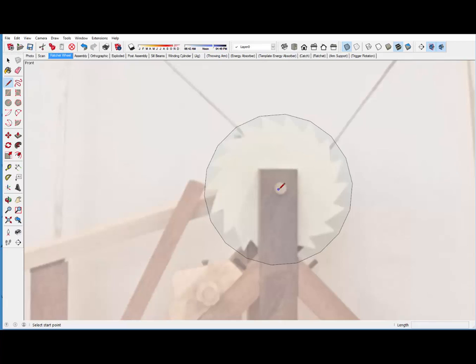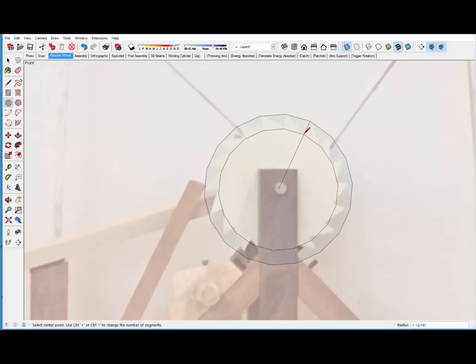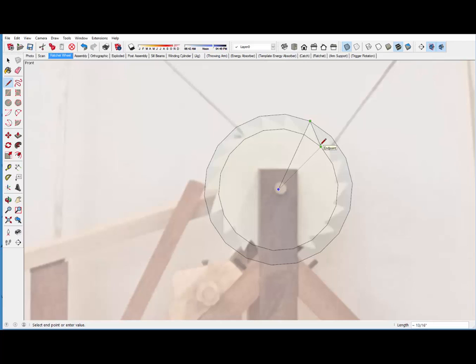But first I want to draw a line here. By the way, when I drew the circle, I set the circle to 18 facets. And so that makes the circles equivalent to the number of teeth. So now I've got the inner circle at the inner diameter and I can trace out the shape of the tooth.